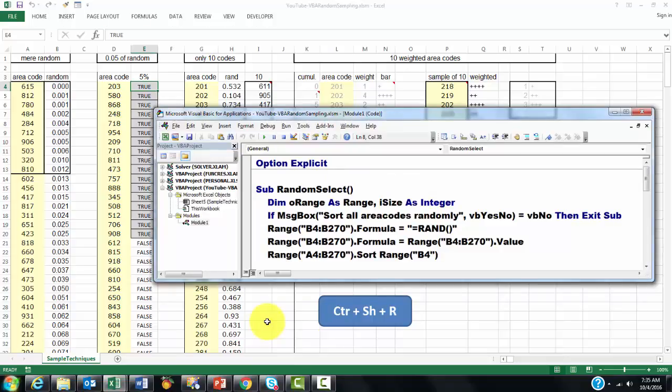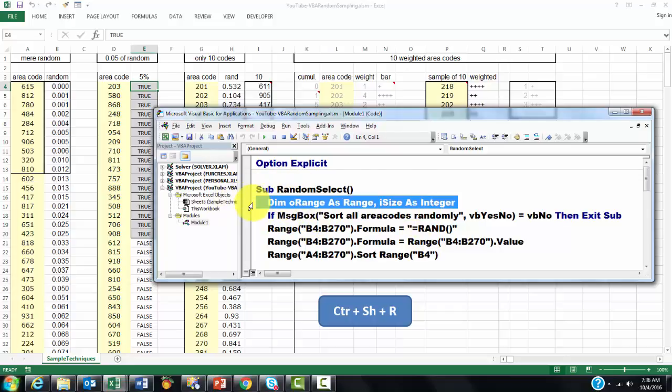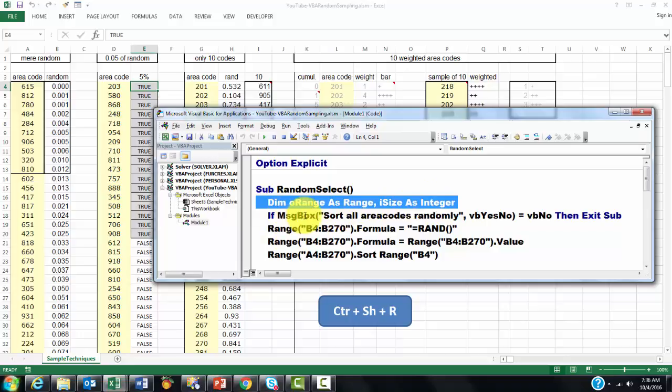So how did we do that in Visual Basic? Alt F11. Make sure that you insert a module. And I call the subroutine random select. Whatever you want. And then I created a shortcut. Control Shift R. We declare a few variables. One is of the range type. One is of the value type. Then, it says, do you want to... We are going to ask, do you want to do that first one? Yes or no? If you say no, then exit the sub.